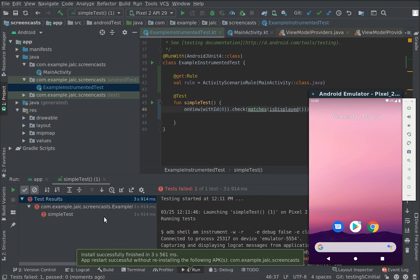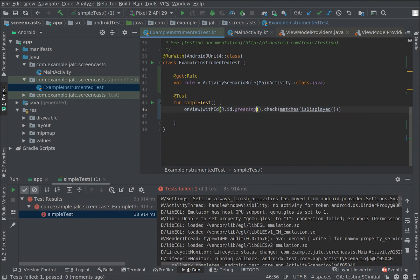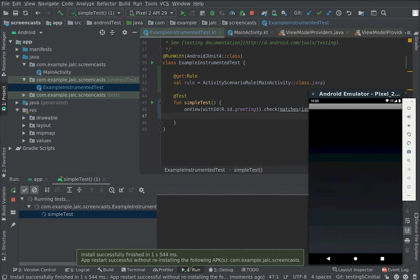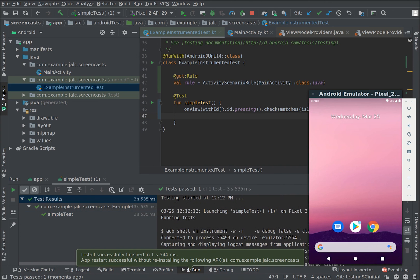So now we fix it. Instead of ID 0, we add greeting and try again. And now it passes.